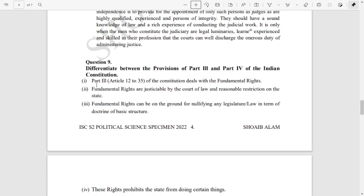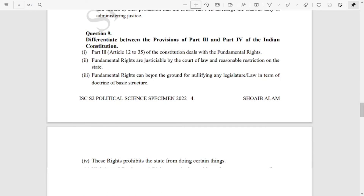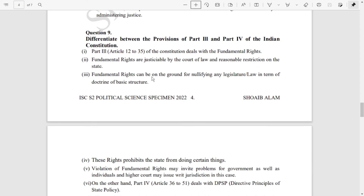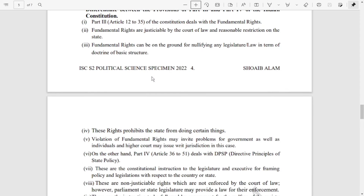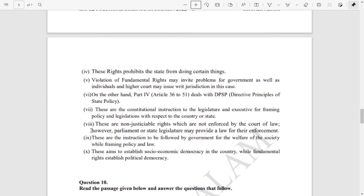Question number nine asks you to differentiate between the provisions of Part Three and Part Four of the Indian Constitution — that is, differentiate between Fundamental Rights and Directive Principles of State Policy. You can make two columns with three or four points each, or write it as a list. The first five points are for Fundamental Rights and the next five are for Directive Principles of State Policy — ten points in all.